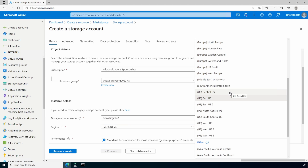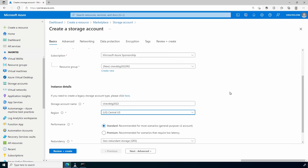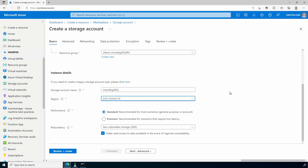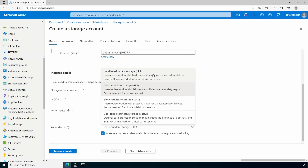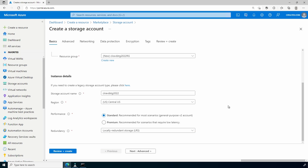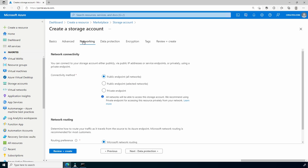We'll name it cir-avd-sdg-2022 for this example and set the region — it should be in the same region as your VNet as well as Azure Virtual Desktop. We'll leave performance set to Standard, which is good enough for a lab, and change the redundancy to Locally Redundant Storage. Then we'll go to Networking and set the connection method to Private Endpoint.